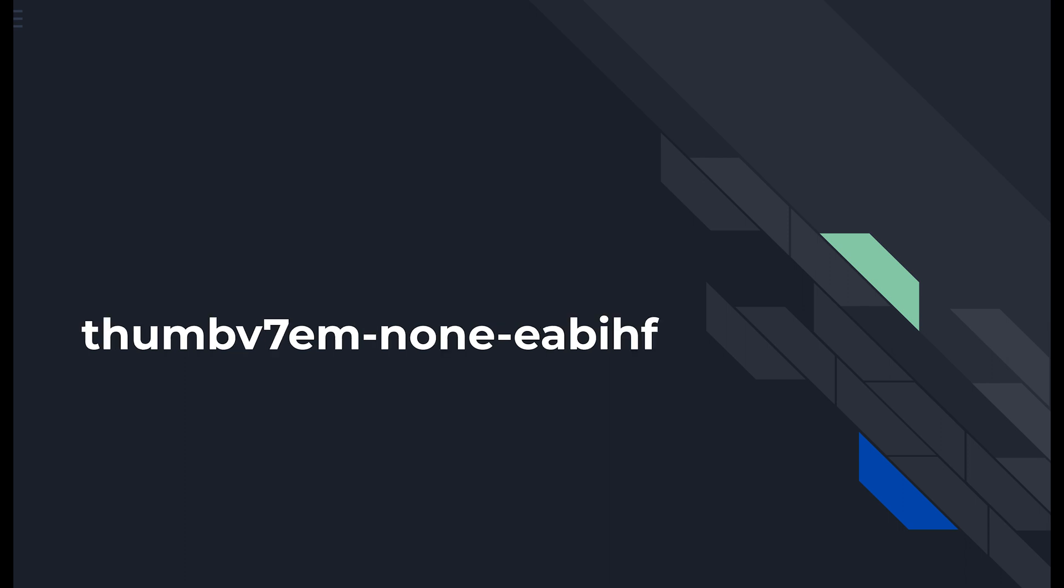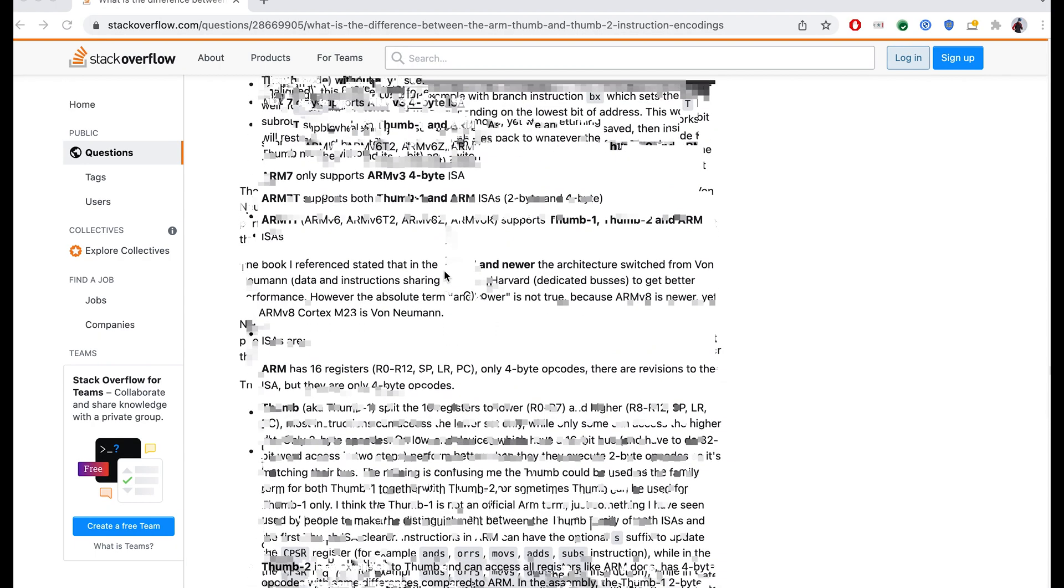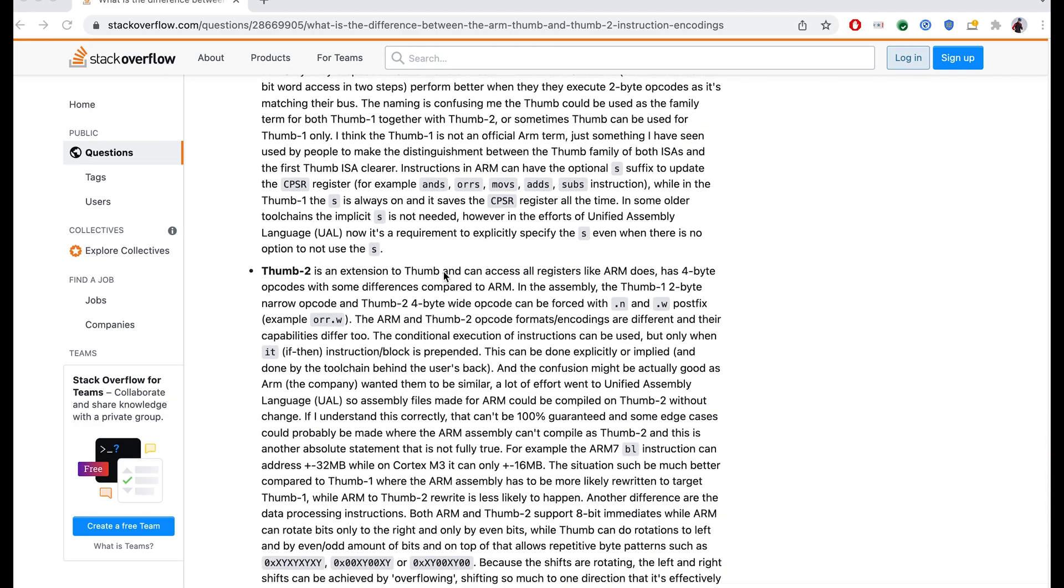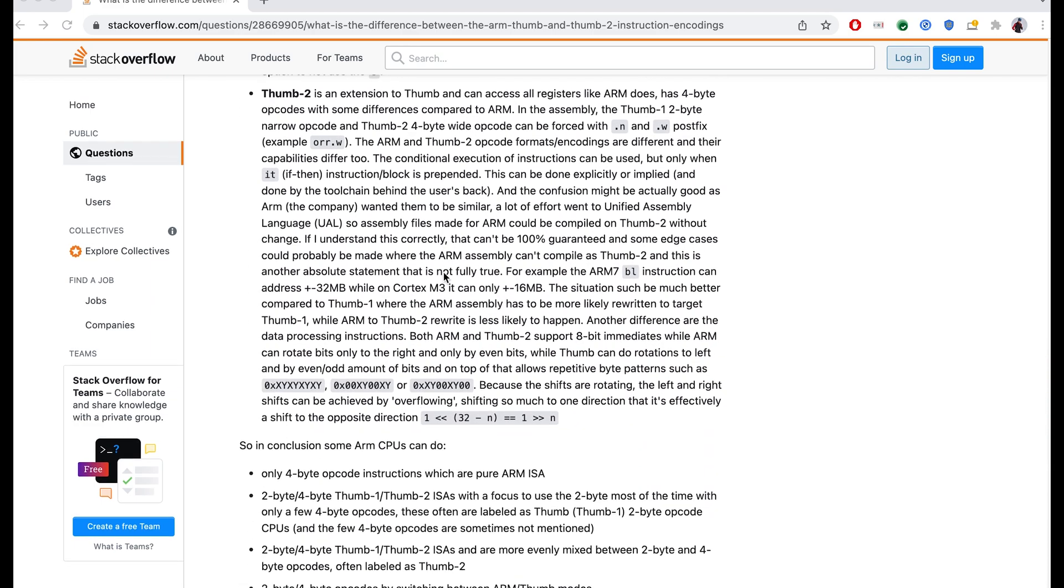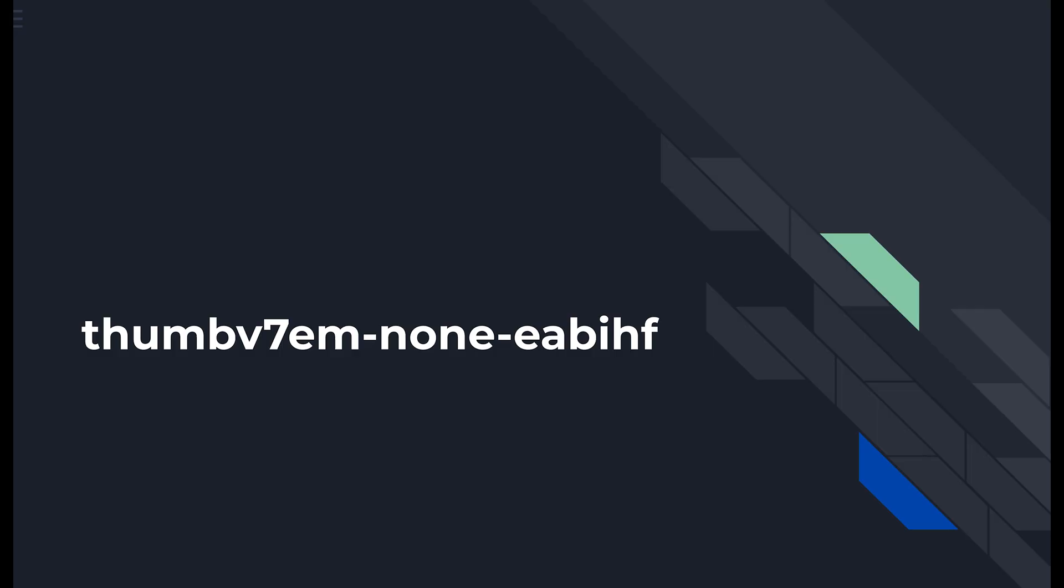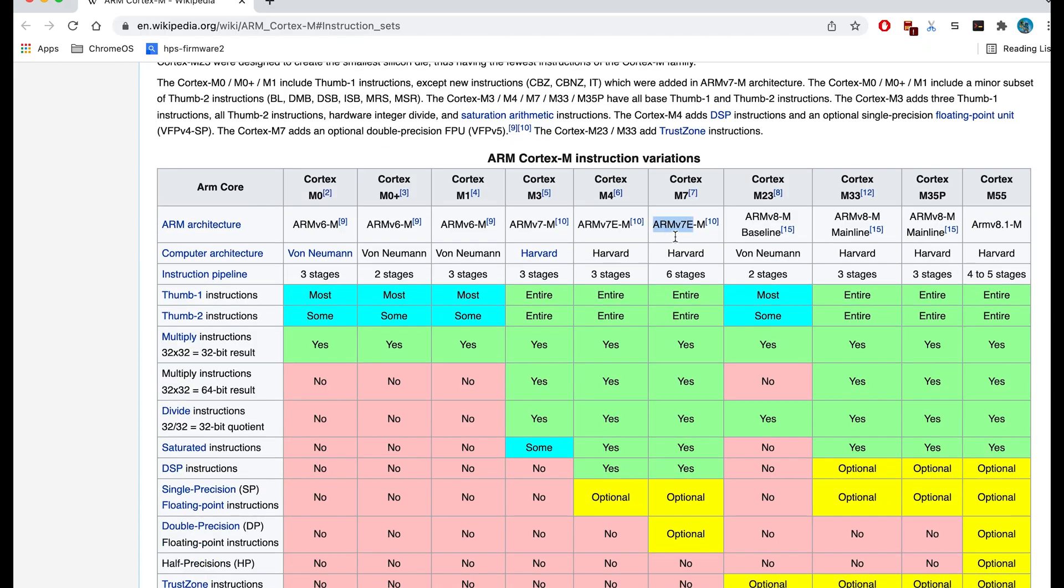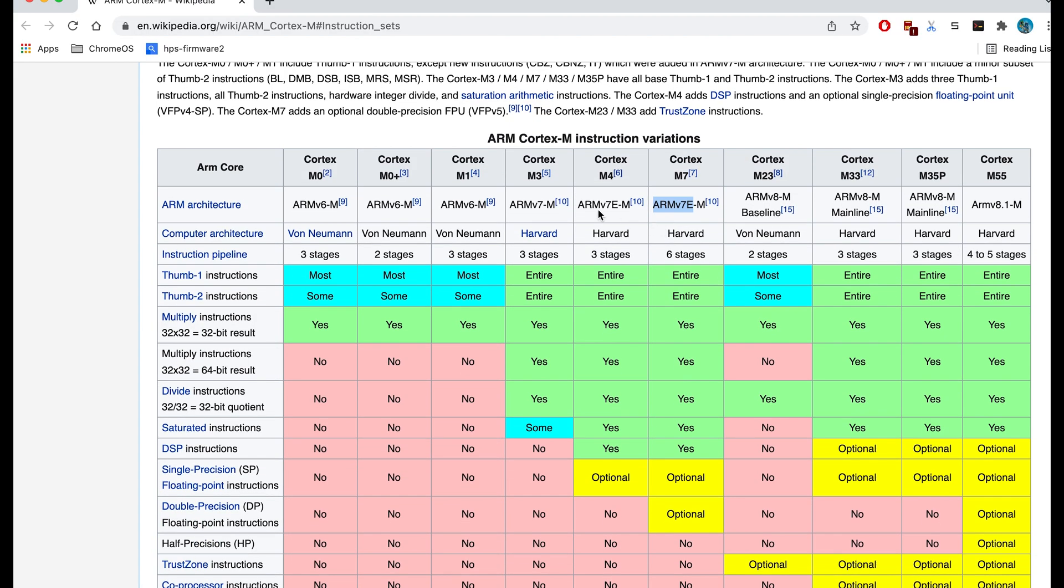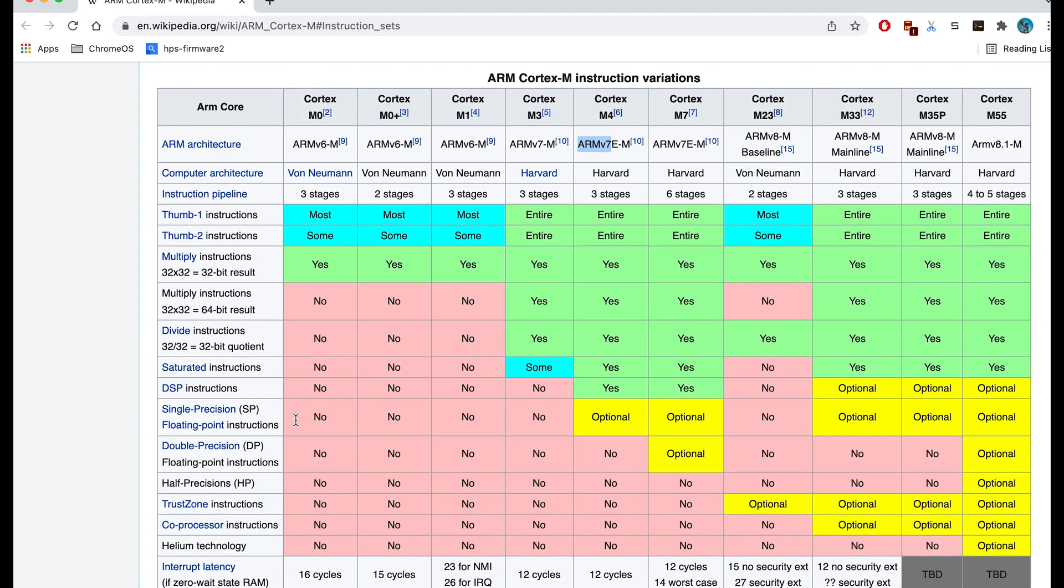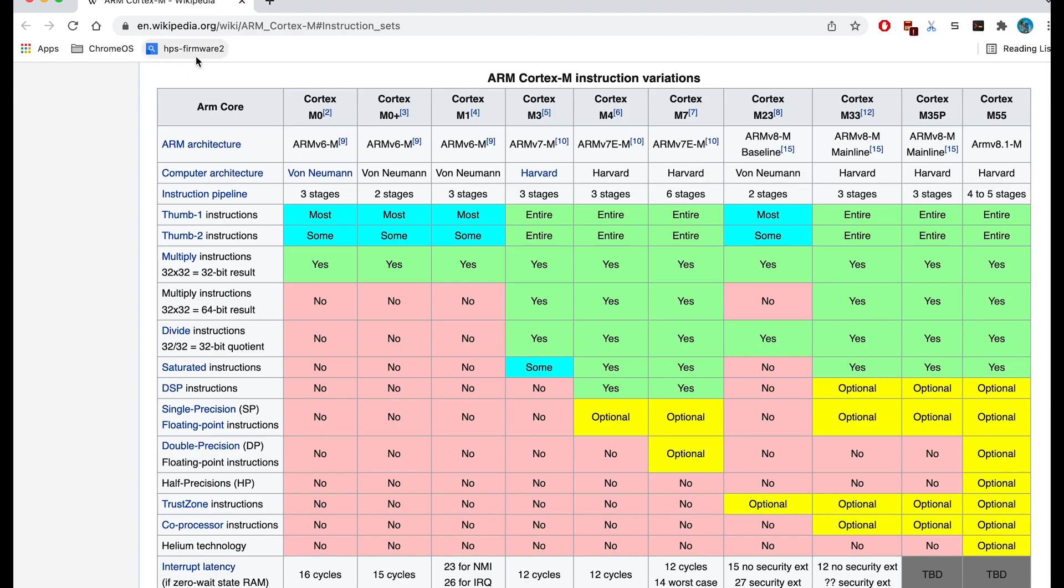Let's quickly digest the name thumbv7em-none-eabihf. Thumb is the name of the instructions and the opcodes and this is very ARM specific. v6, v7m, v7em are the ARM core variations. As we are able to see in the wiki page these different versions differ by the functionalities. For example v7em has DSP instructions where v7m does not have them.